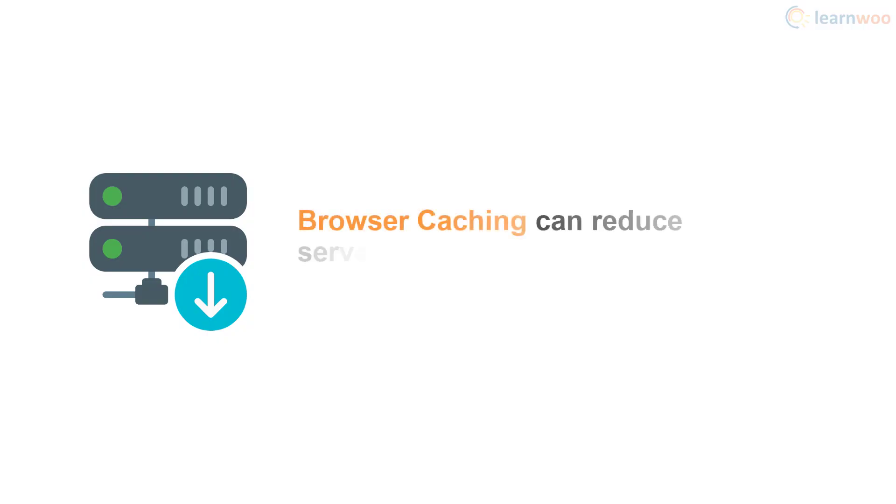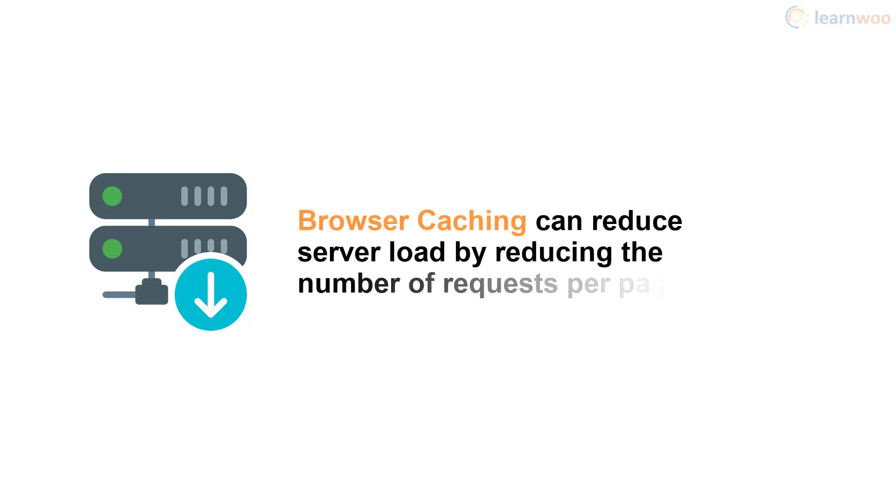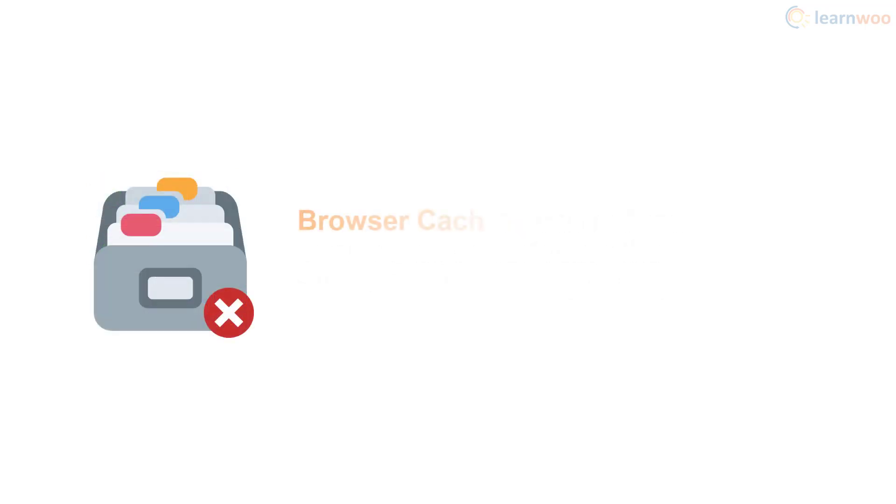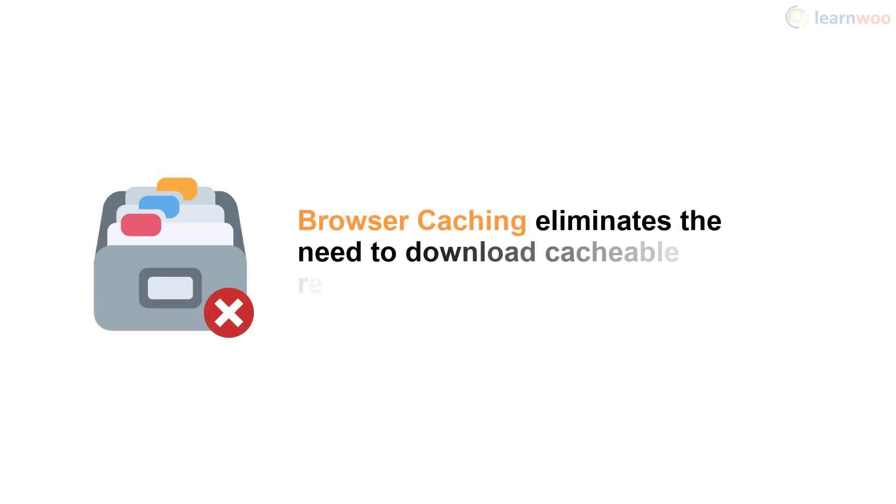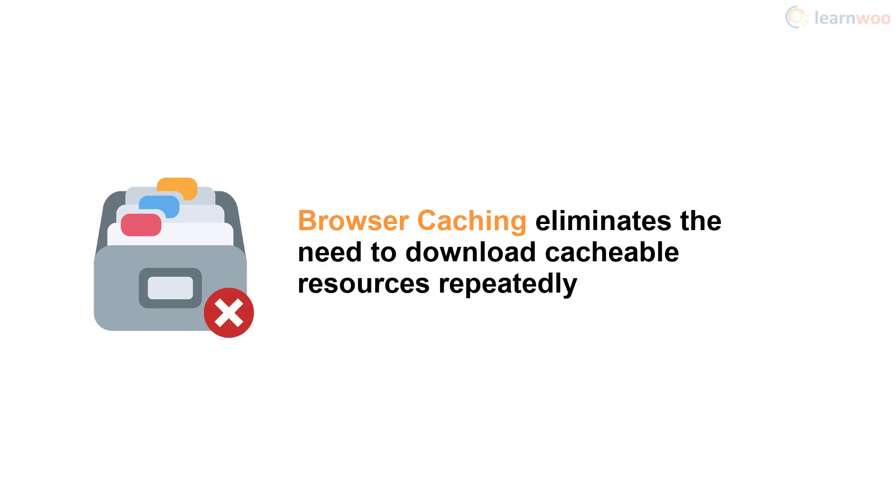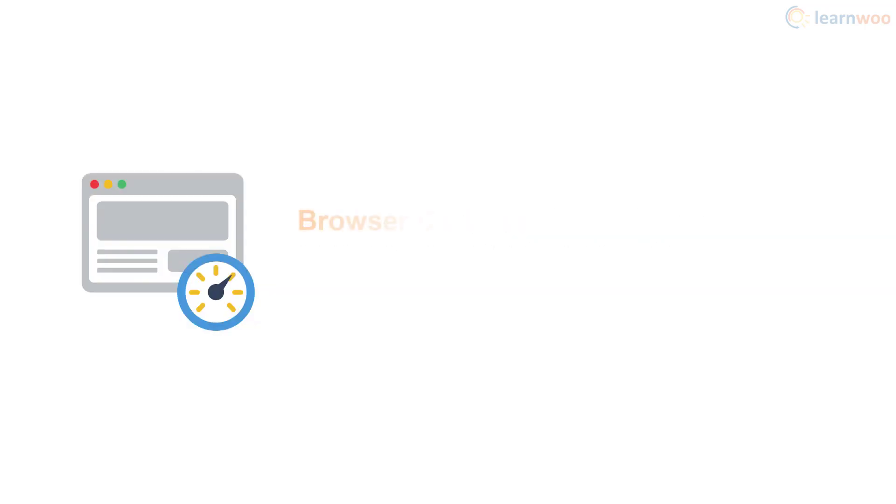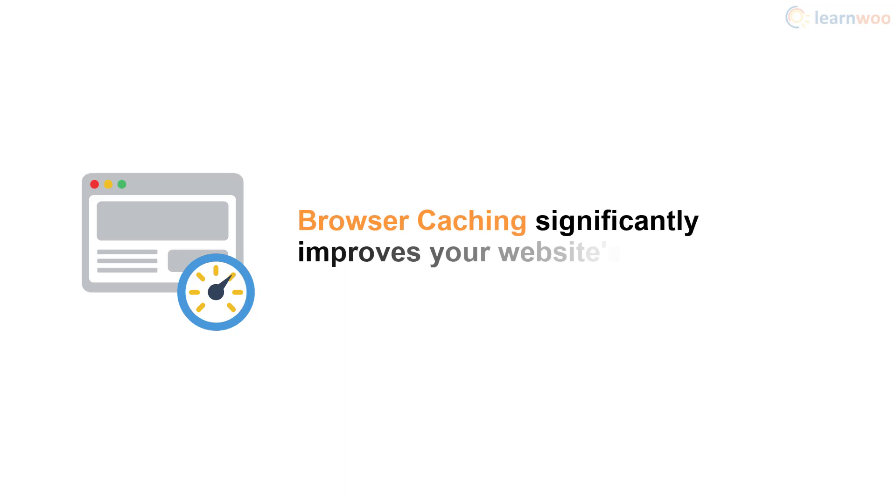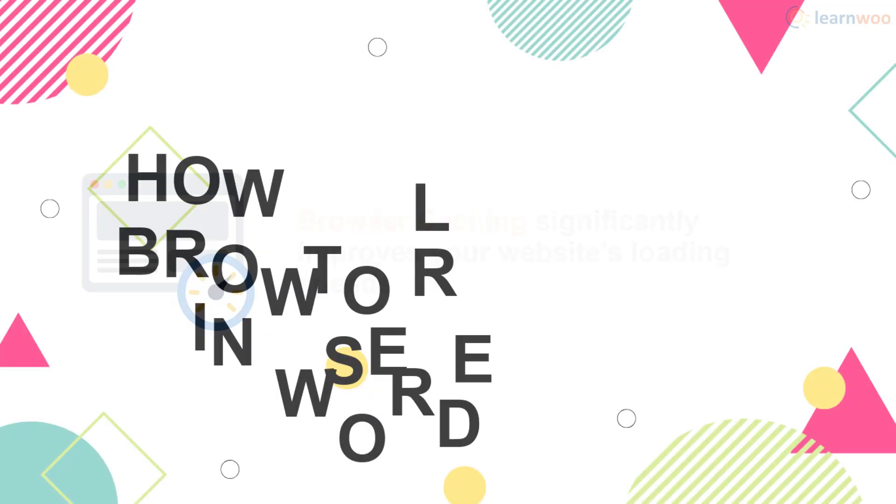Did you know browser caching can help reduce server load by reducing the number of requests per page? Cacheable resources like images, CSS, JavaScript, and others don't have to be downloaded every single time. That's why browser caching can significantly improve your website's loading speeds.